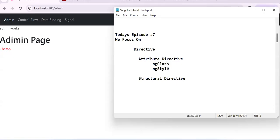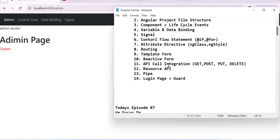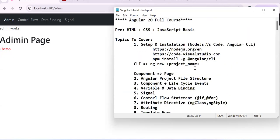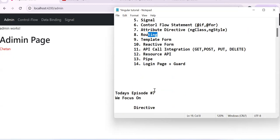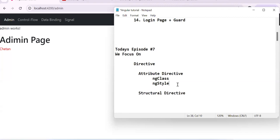Hi all, this is the seventh episode of the Angular 20 tutorial. In this episode we are going to discuss directives — what are directives, the different types of directives, and how you can create your own custom directives. Till now we have covered basic project creation, components, project file structure, lifecycle, data binding, signals, control flow statements, and routing. Now we are seeing directives.